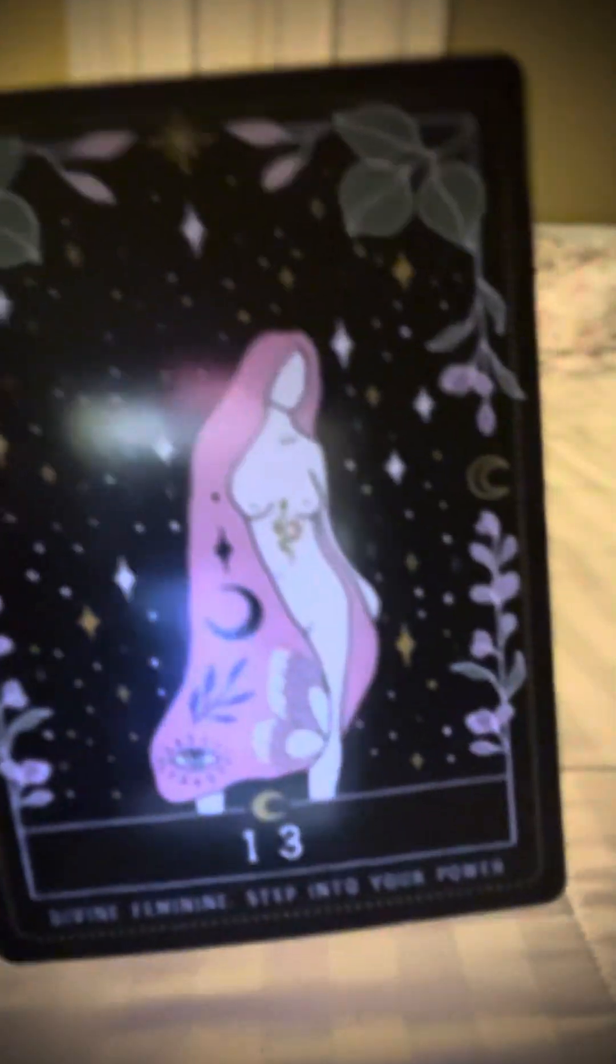Divine feminine, step into your power. Transformation. Shed, let go, and make room for greatness.